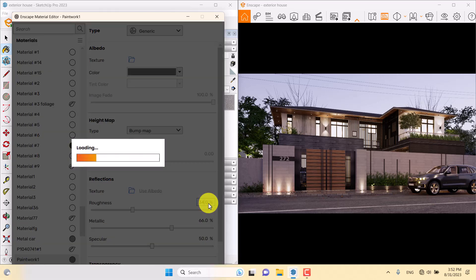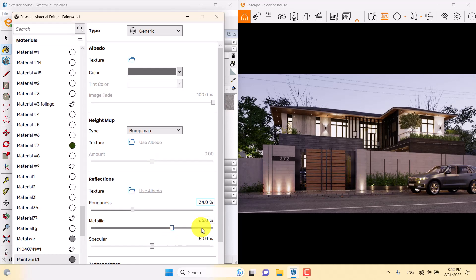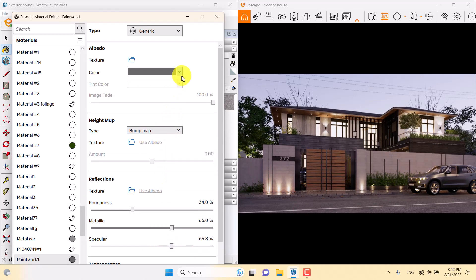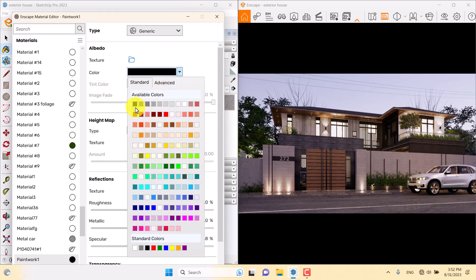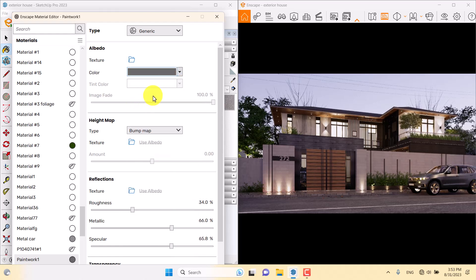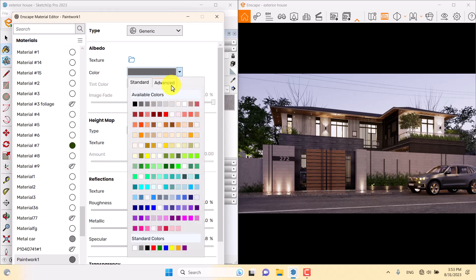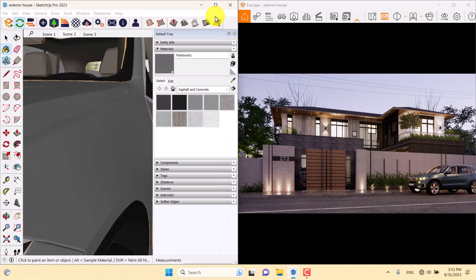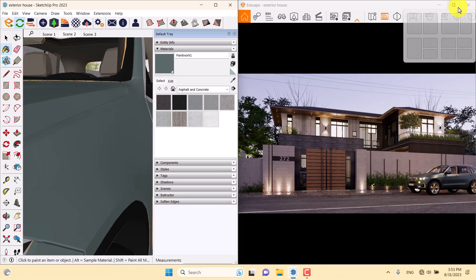After activating the changes — it takes a little time — you can see the result. The specularity is about 65 percent. I can also change the color to white, black, or dark green. I prefer dark green here, and with a slight color adjustment everything is done.